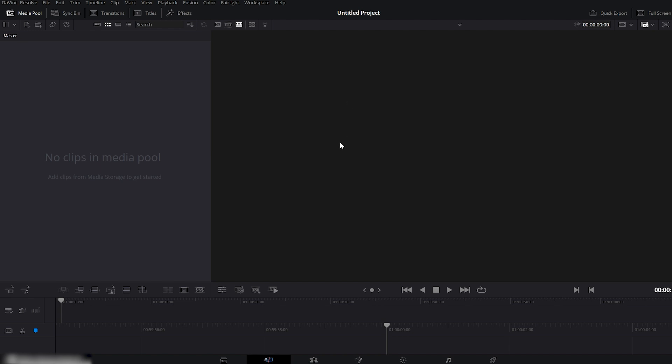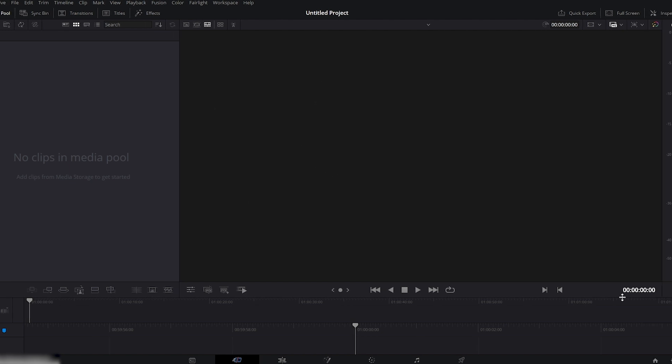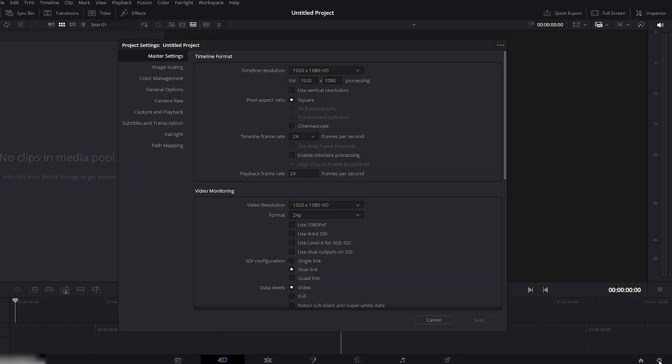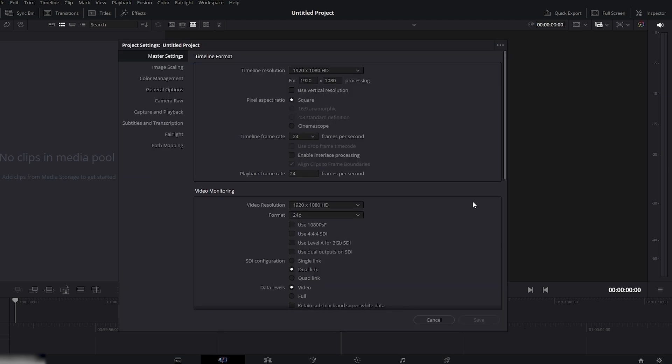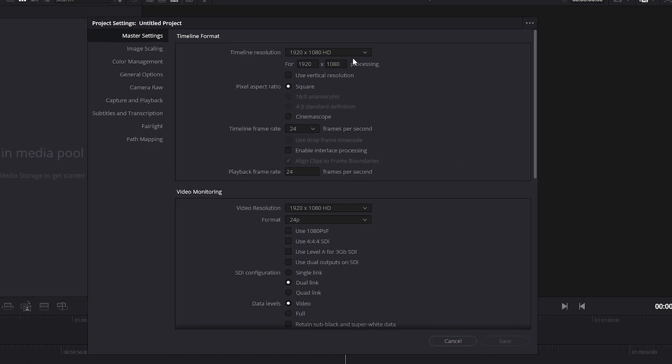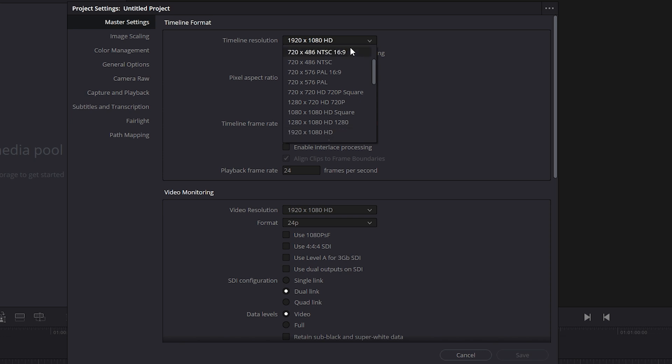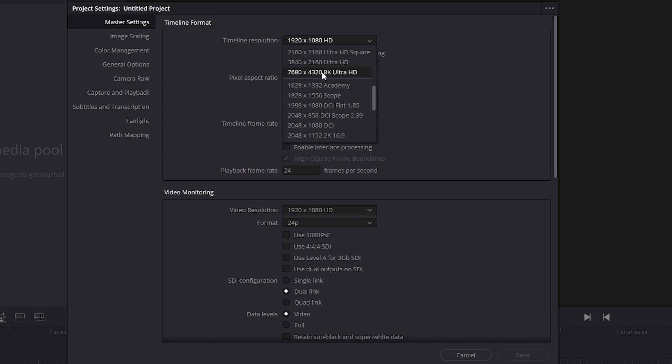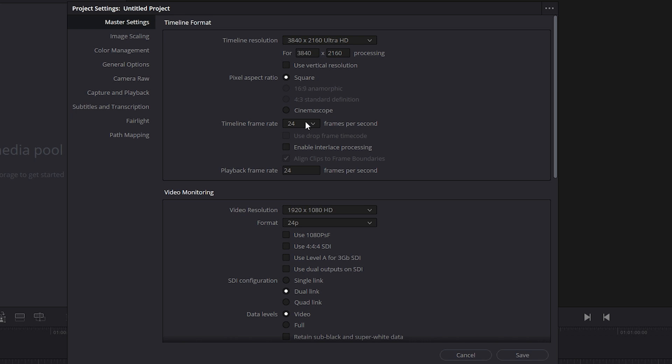First, we're here on the DaVinci Resolve interface. Before grading, I always start by setting up the project settings. Go to the bottom right corner and click Project Settings. Under Timeline Resolution, select 3840x2160 Ultra HD. Because our footage was recorded in 4K, so we'll match the project settings accordingly.